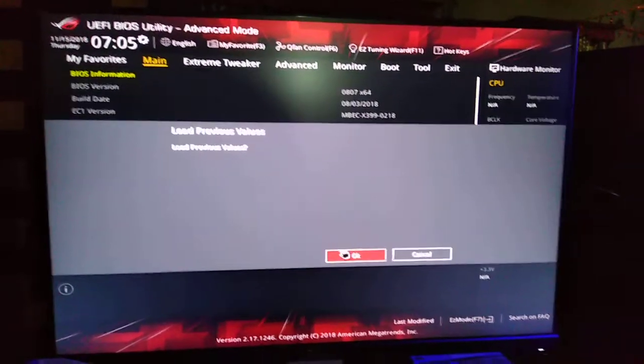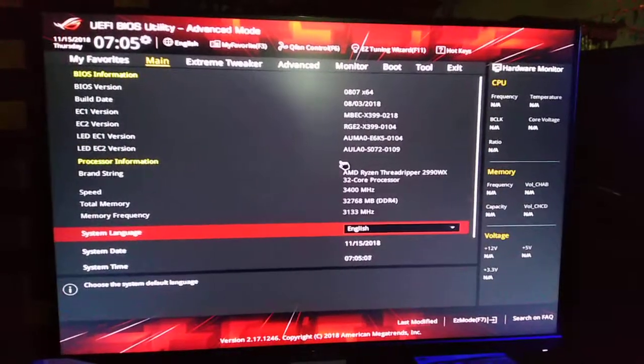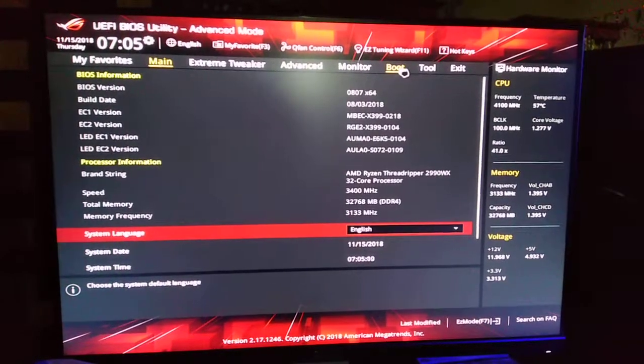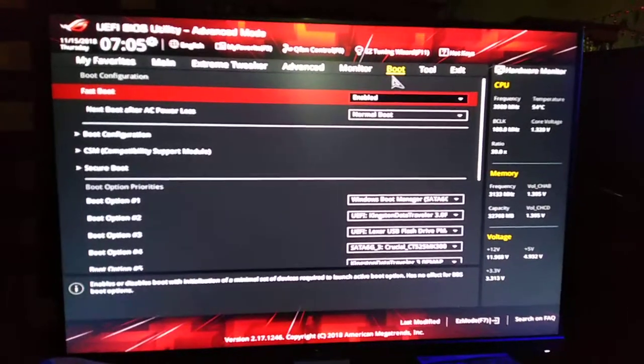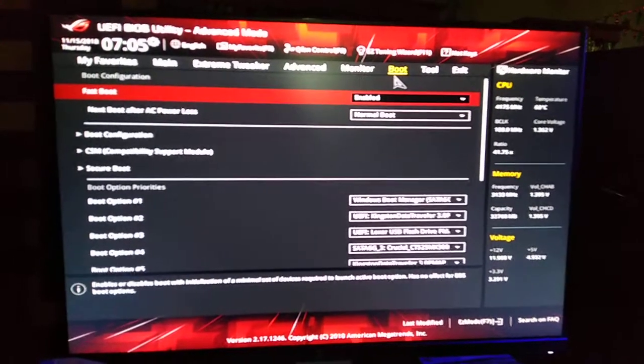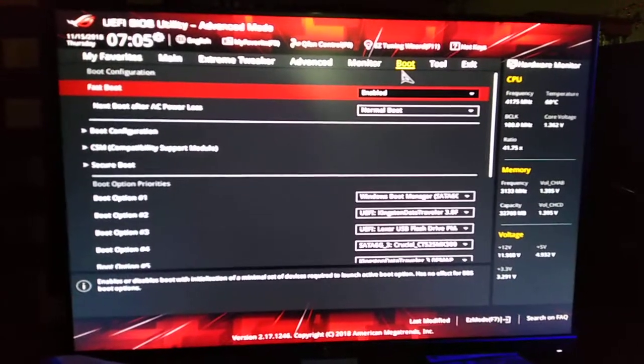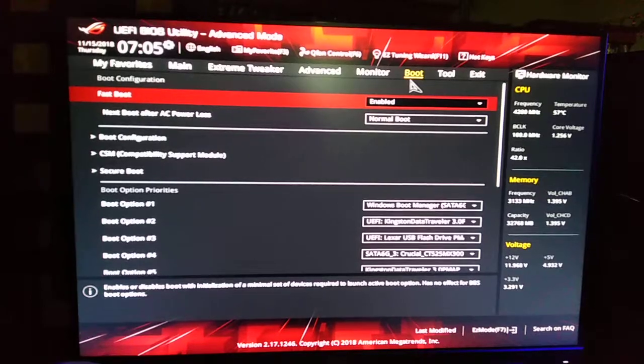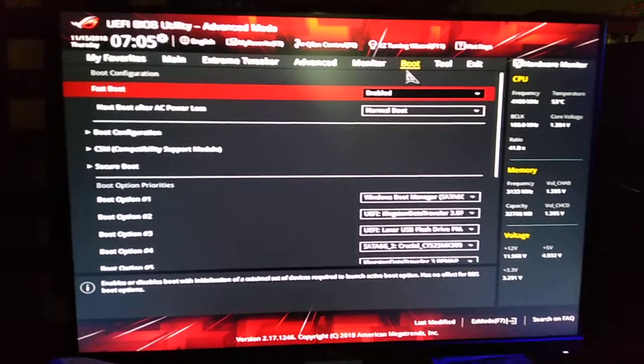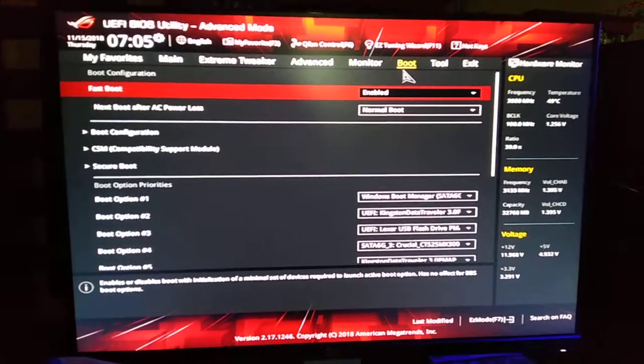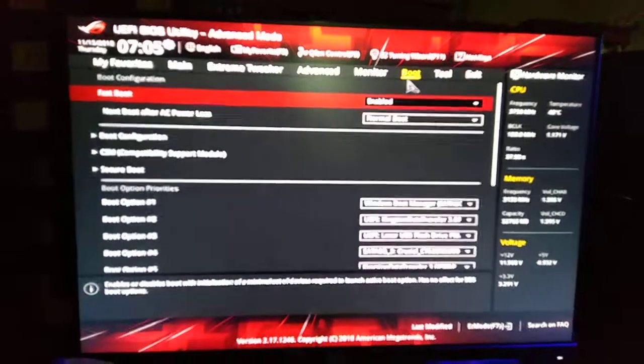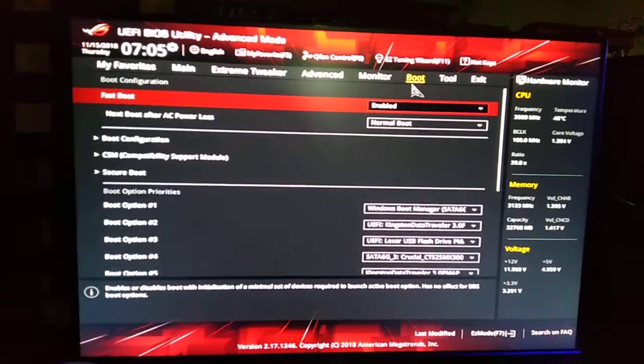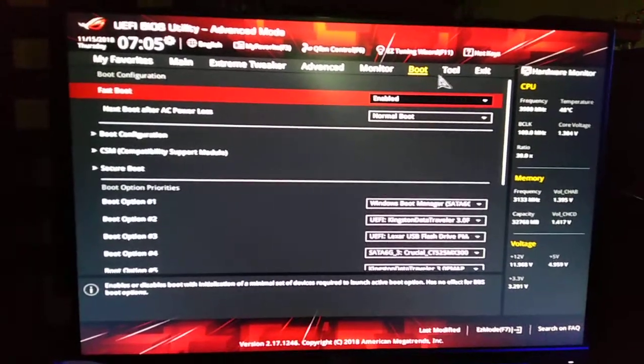These boards, basically what you do is you just install the BIOS you want, whether it be from the past or the latest version, and you basically just allow the computer to read the flash and install the BIOS version of your choice.